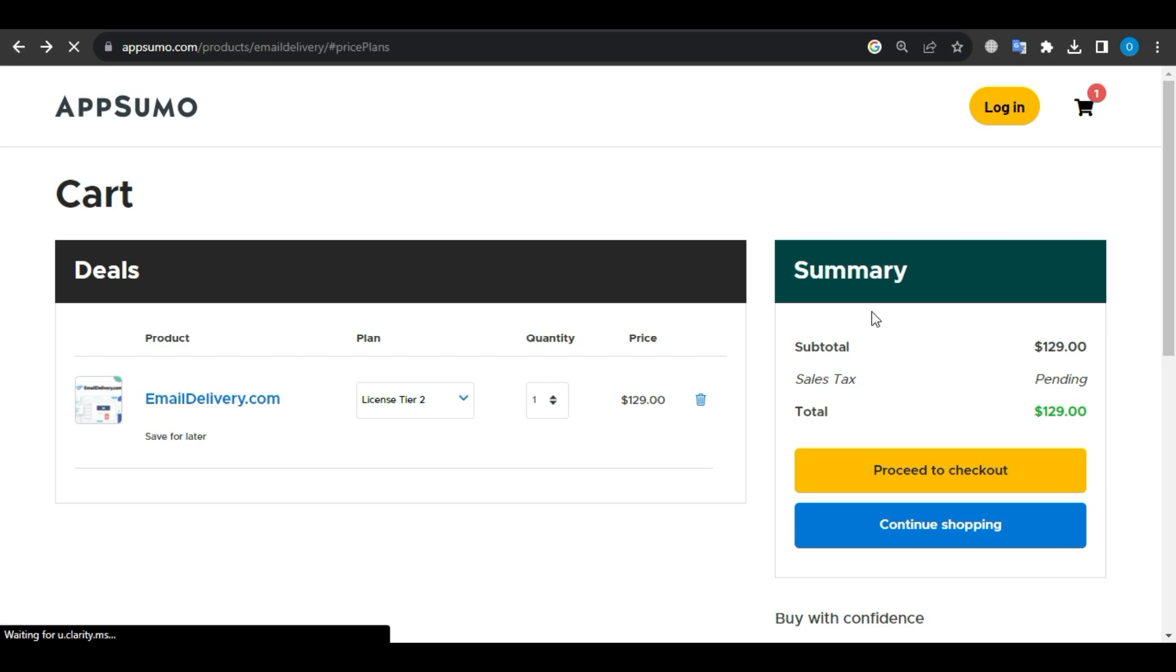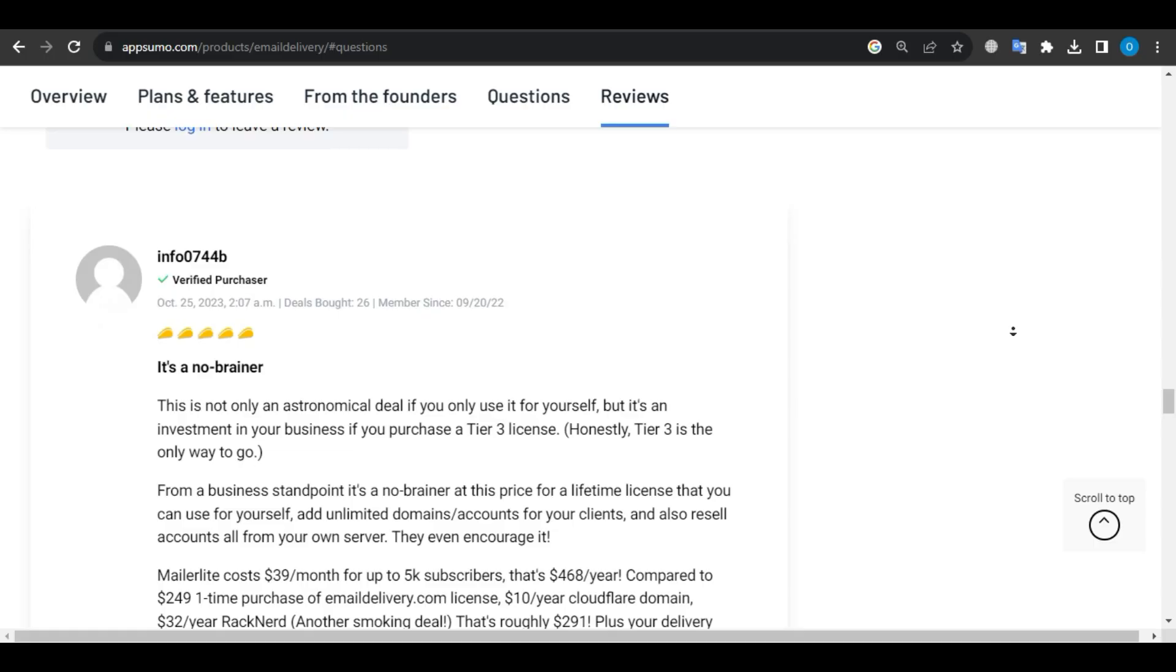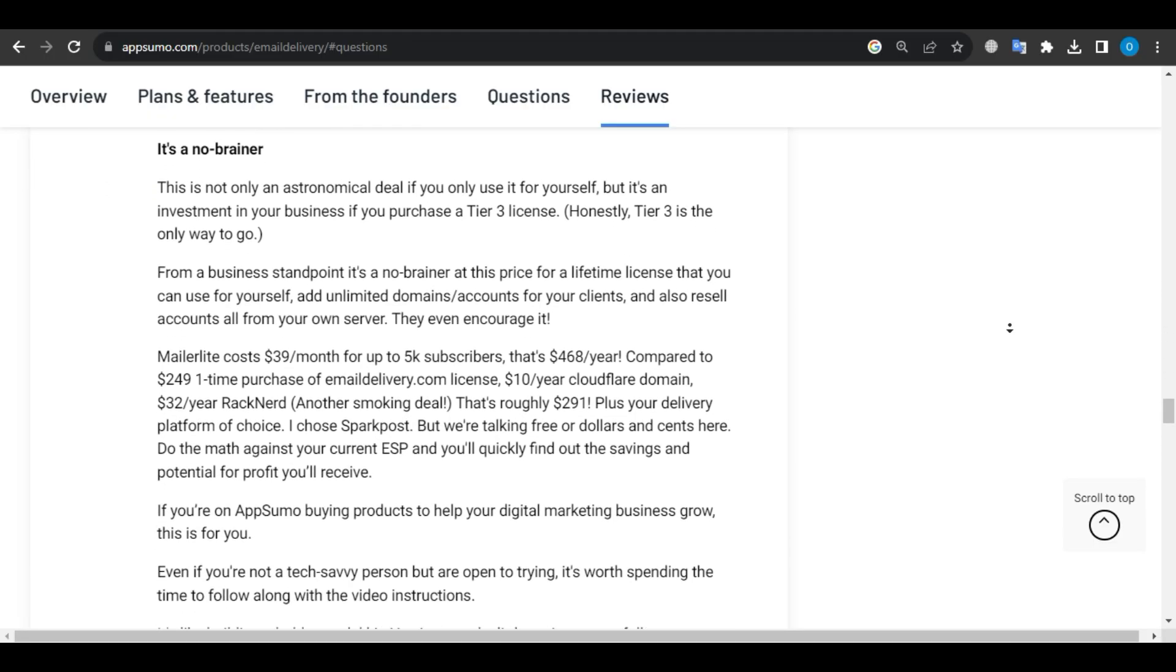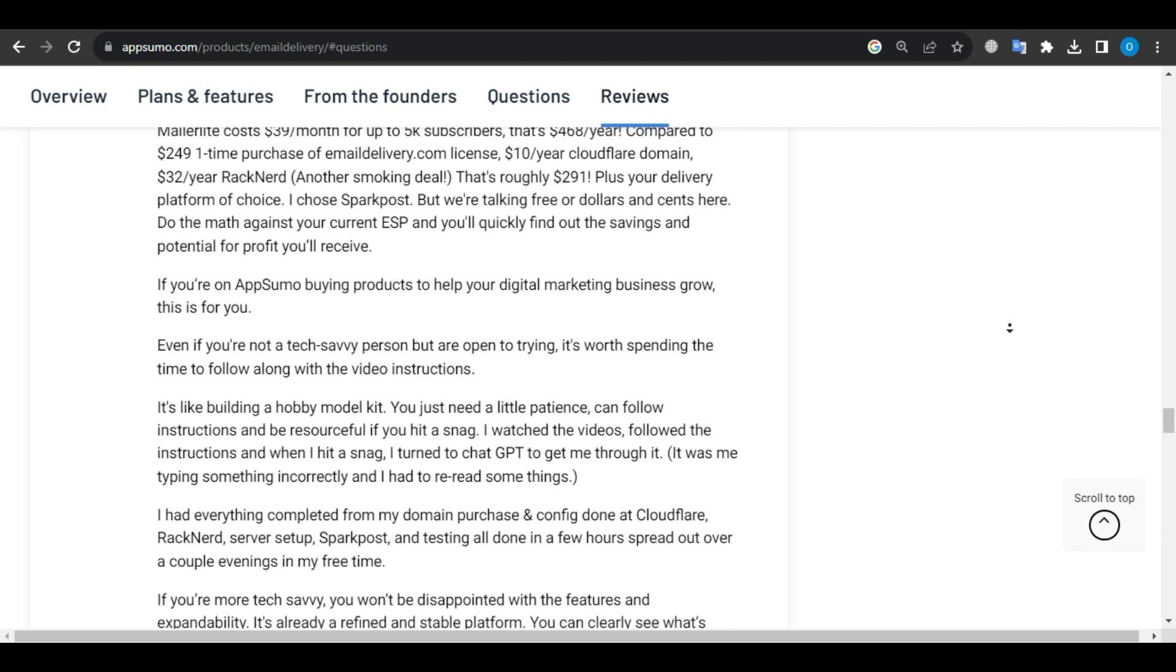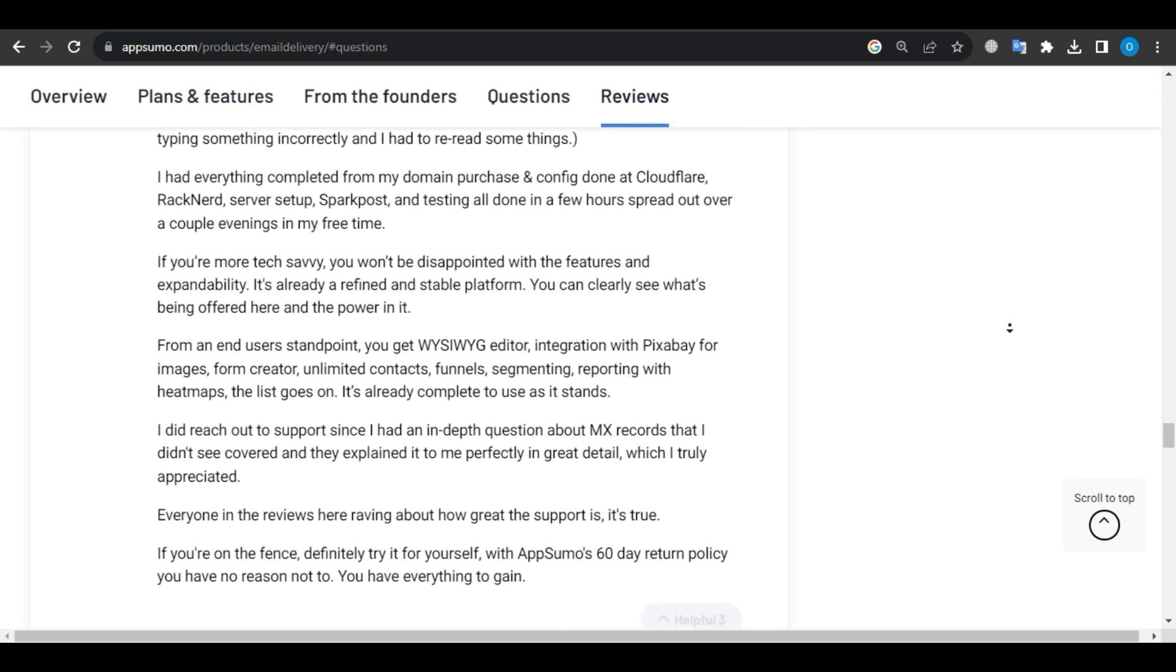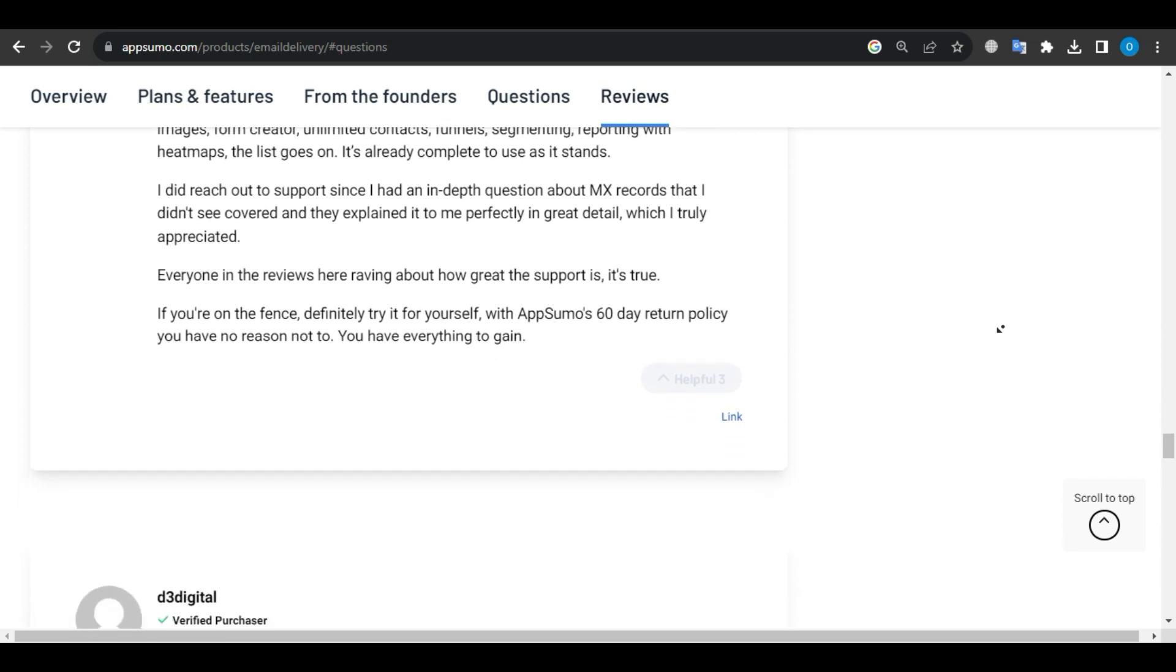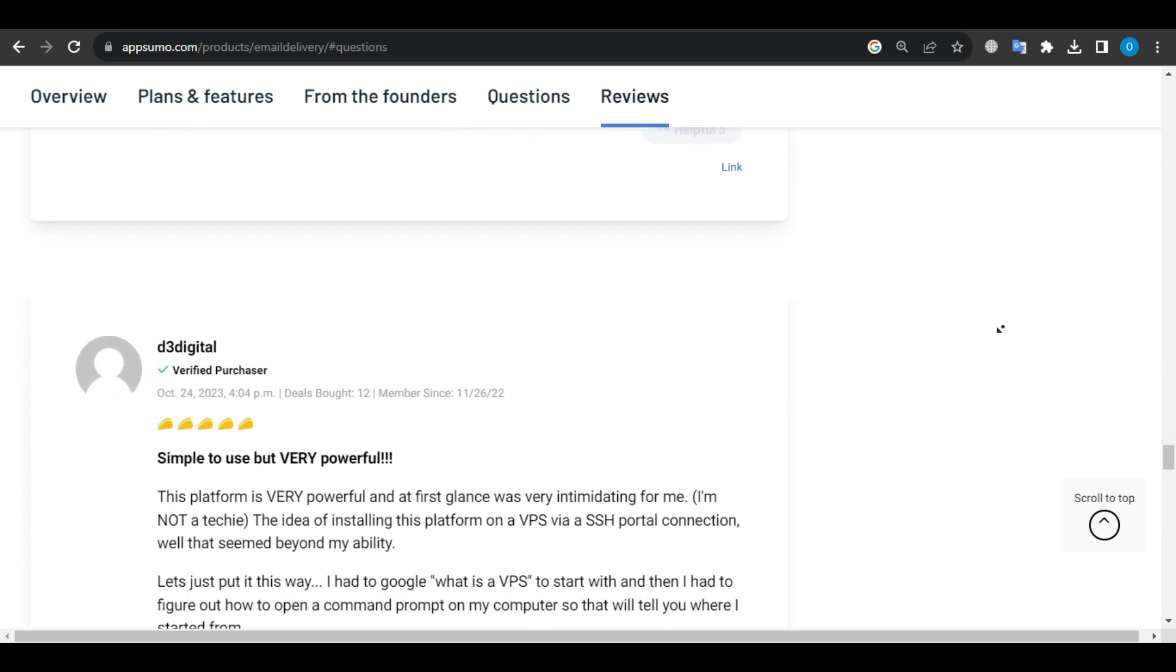User Reviews. Now, let's hear the verdict of people who tried emaildelivery.com. Users pointed out that it might take some effort, but the learning curve is a part of life. According to a user, this is a great product that is comparable to software that costs three times as much, and the customer support is excellent.